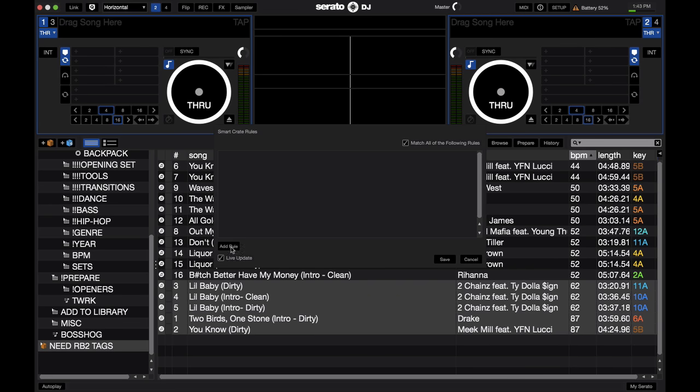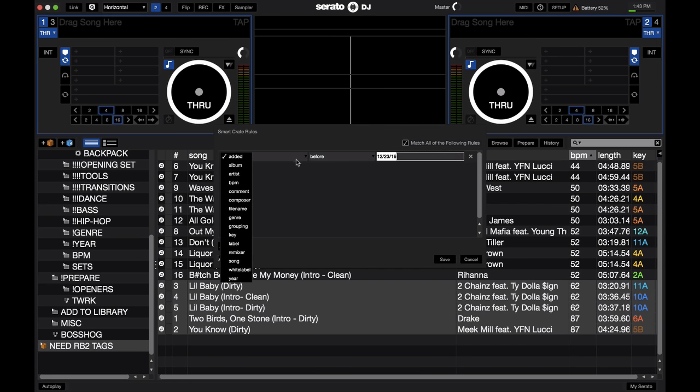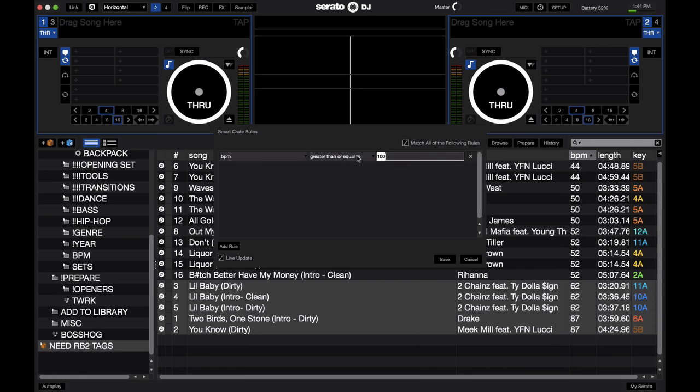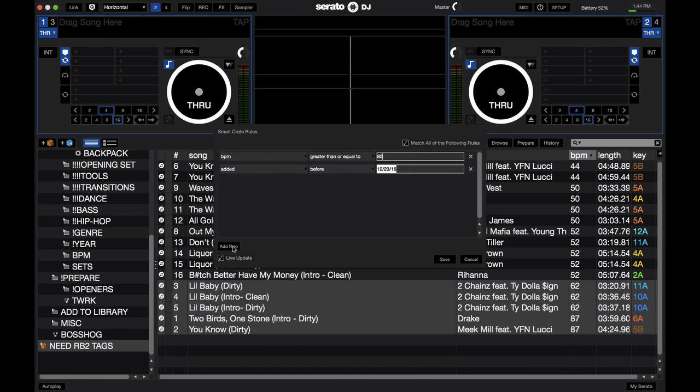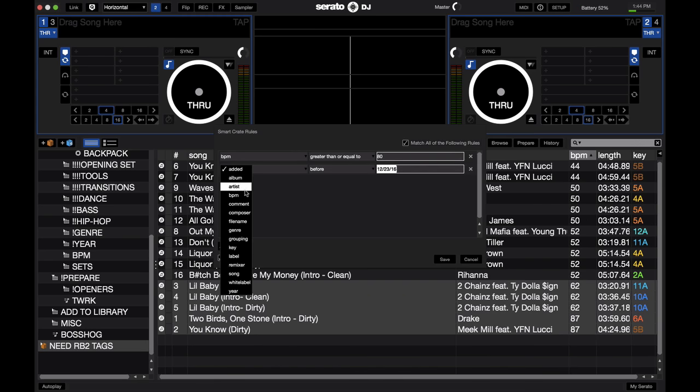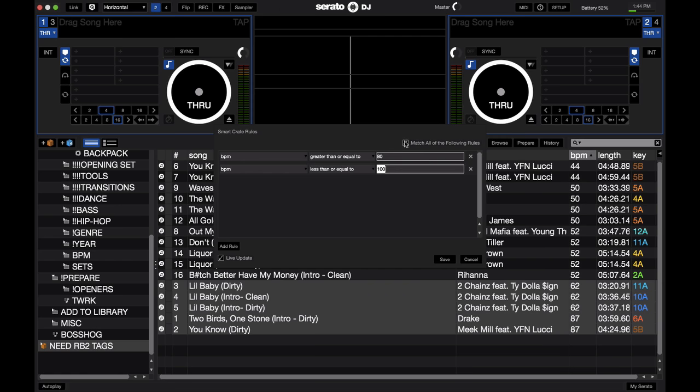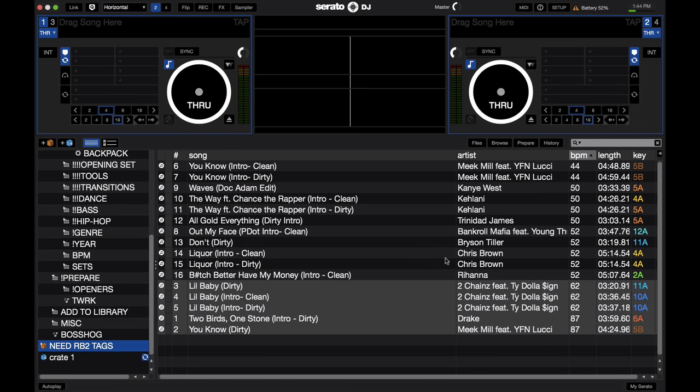So, let me go ahead and go through how to create a smart crate. So, let me go ahead and make a rule where I have songs, let's see, that were added. Actually, no, let's go songs with a BPM range greater than or equal to, let's say, 80. And then add another rule, BPM range less than or equal to 100. So, let me go through what these rules mean. So, BPM greater than or equal to 80. And then I also have the second rule, BPM less than or equal to 100. And I also have this box checked right here, which means the songs in the crate will have to match all the rules that I have listed. So, with these two rules, the songs that end up in this crate that I'm making should be every song in my library with the BPMs from 80 to 100. So, let's go save.